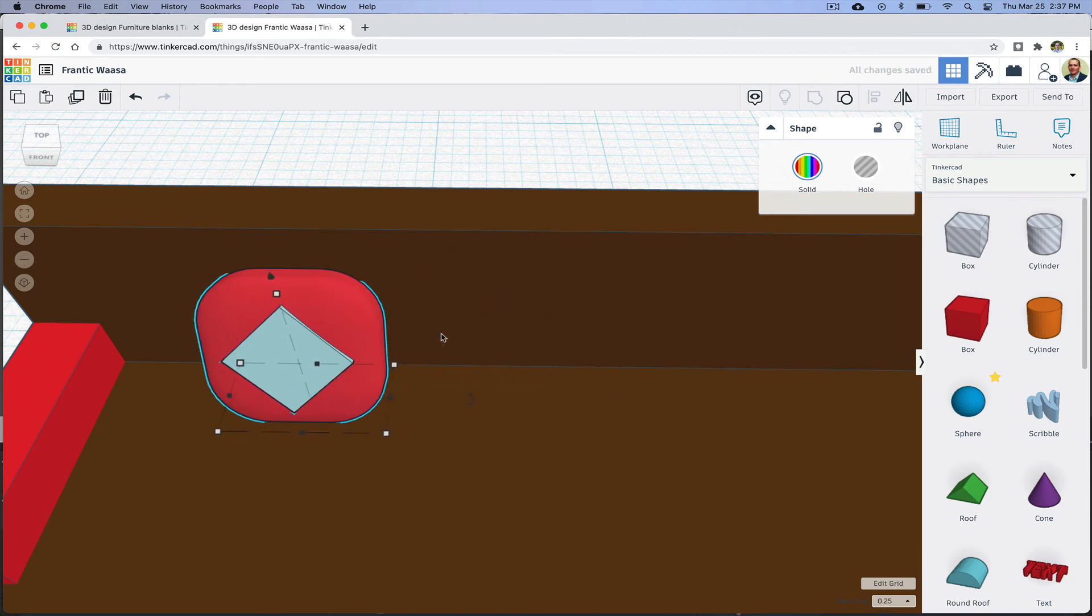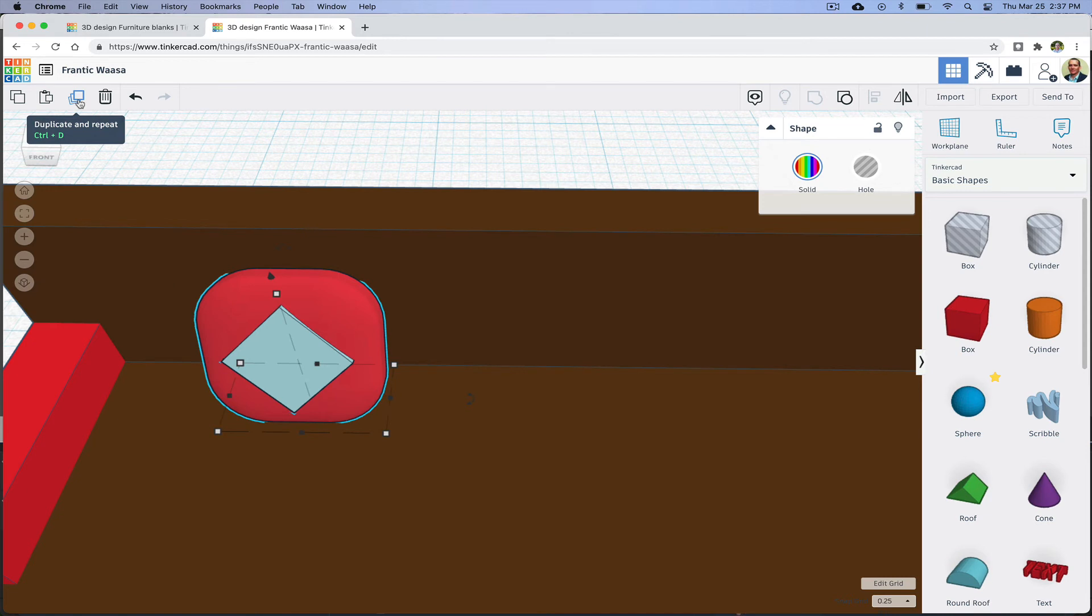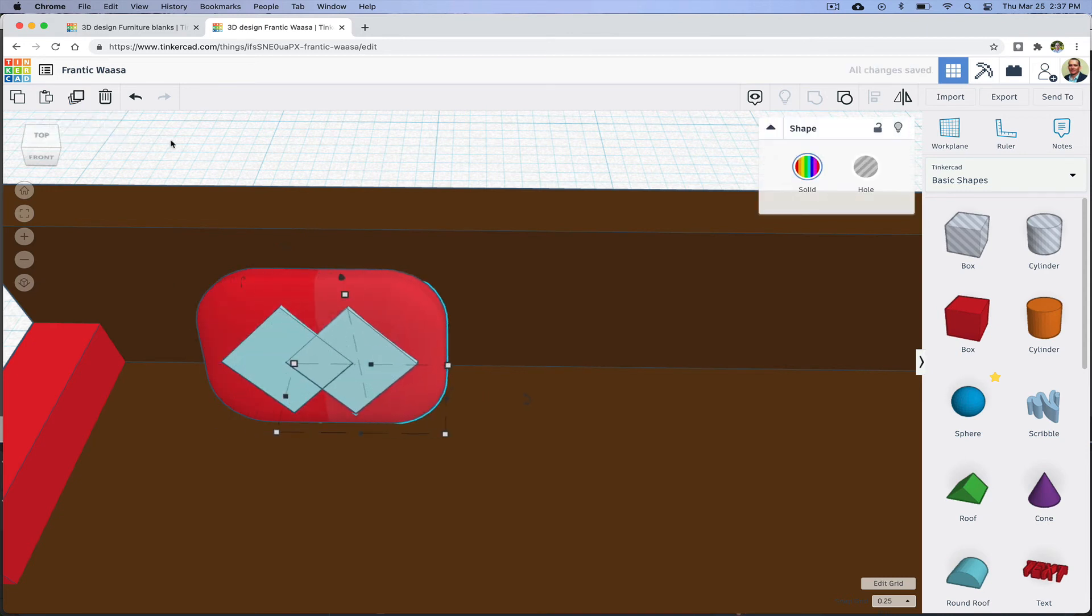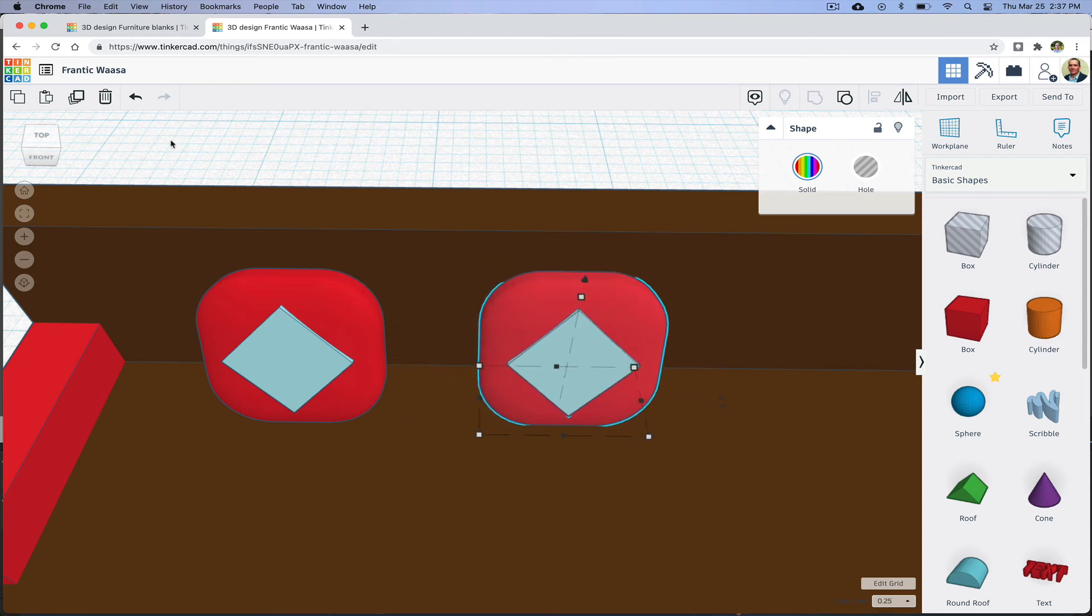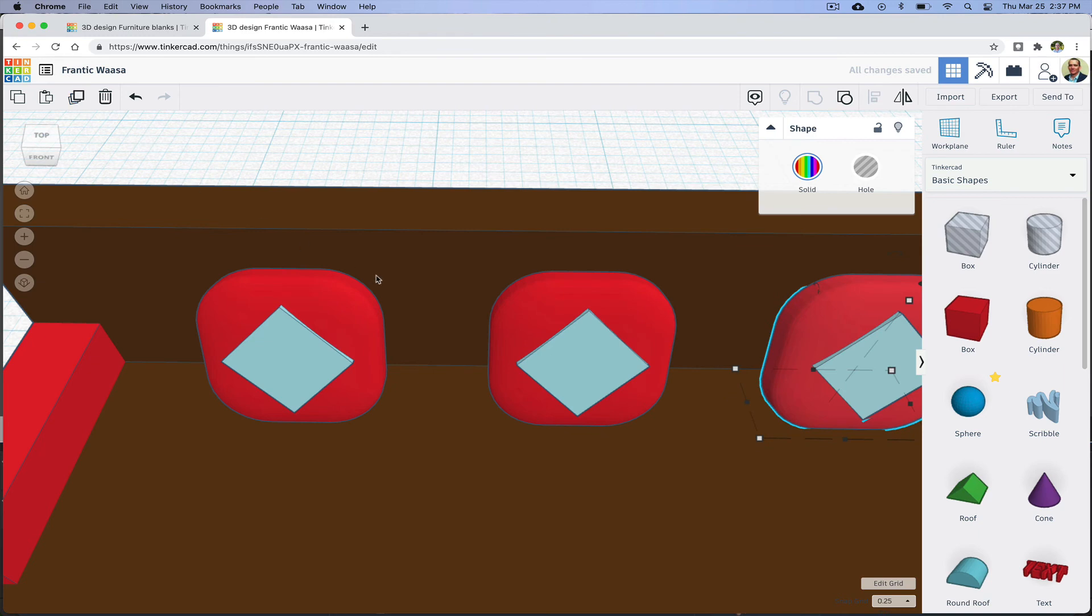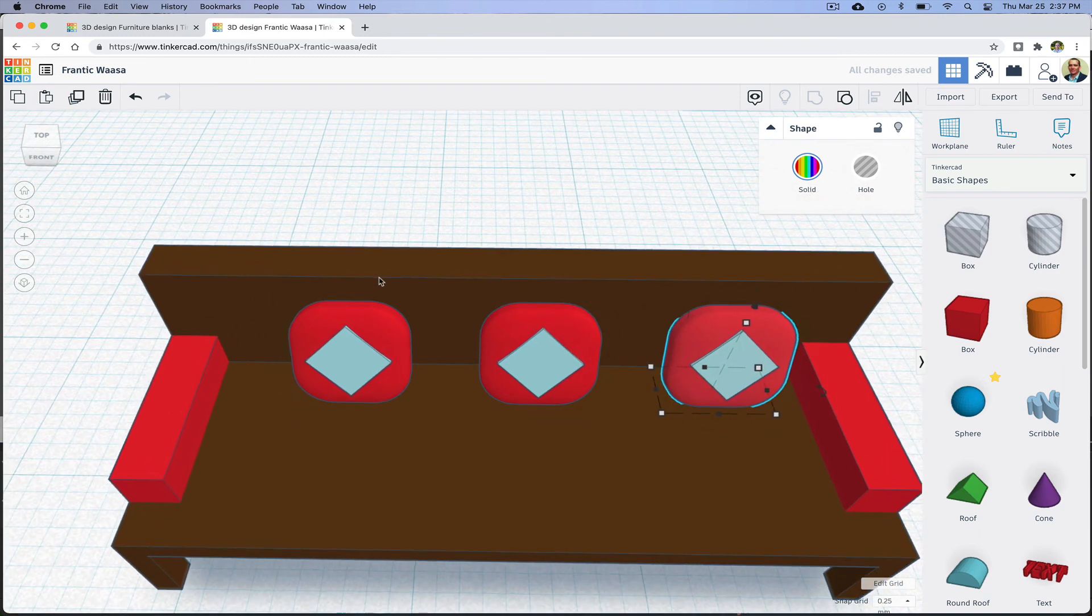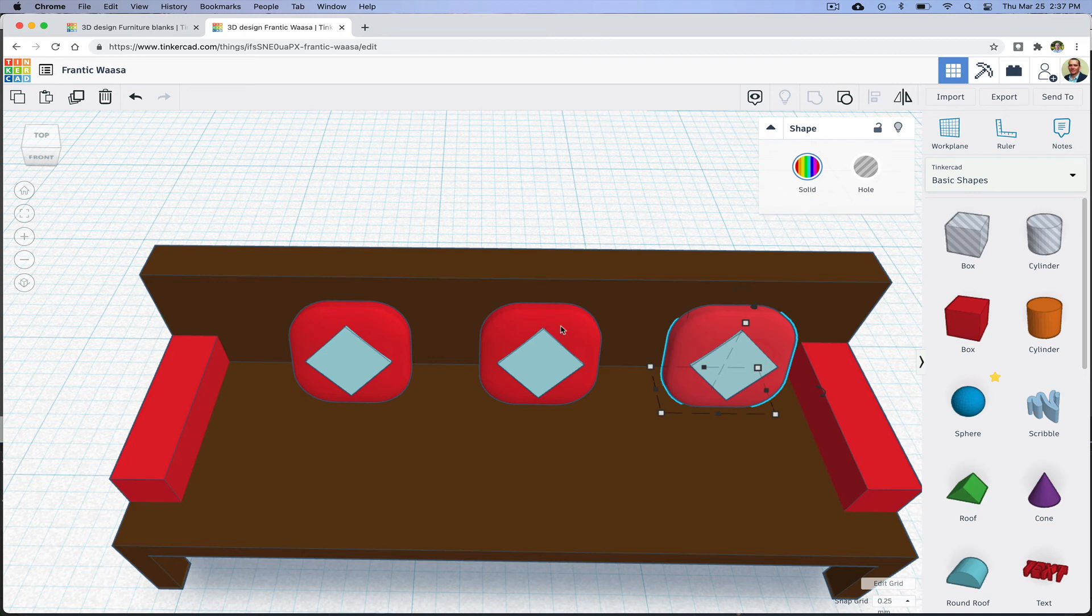Once I have it where I want it, I'm going to click Duplicate and then use the right arrow to move it over. If I have not clicked elsewhere, I can click on the Duplicate button again, and it will copy the action that I just did, which is make a copy and move that copy over. I can do this as many times as I want.